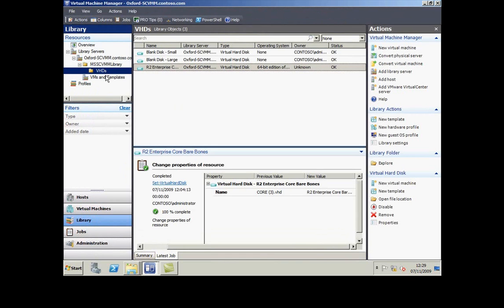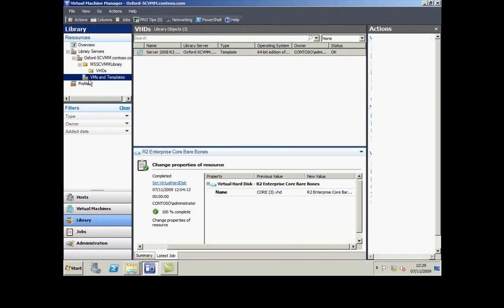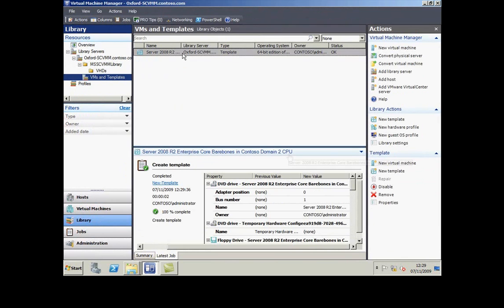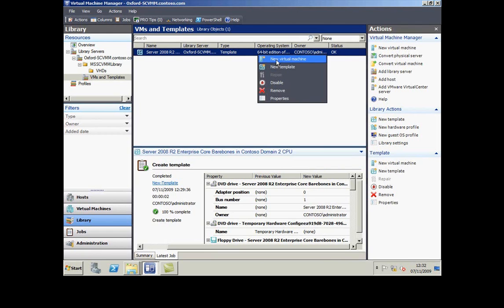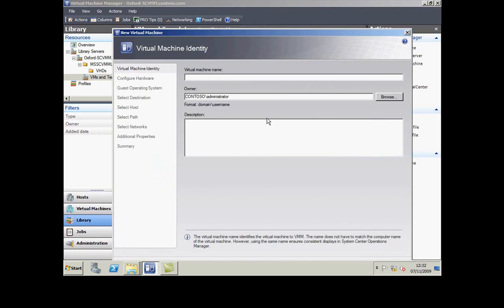So with my template in place, I can create a new virtual machine based on that template. Let's go and do just that.